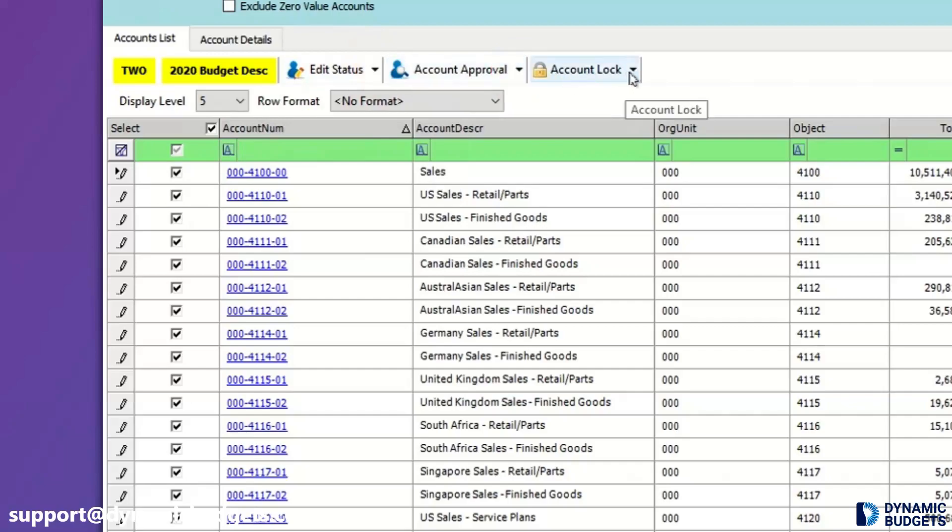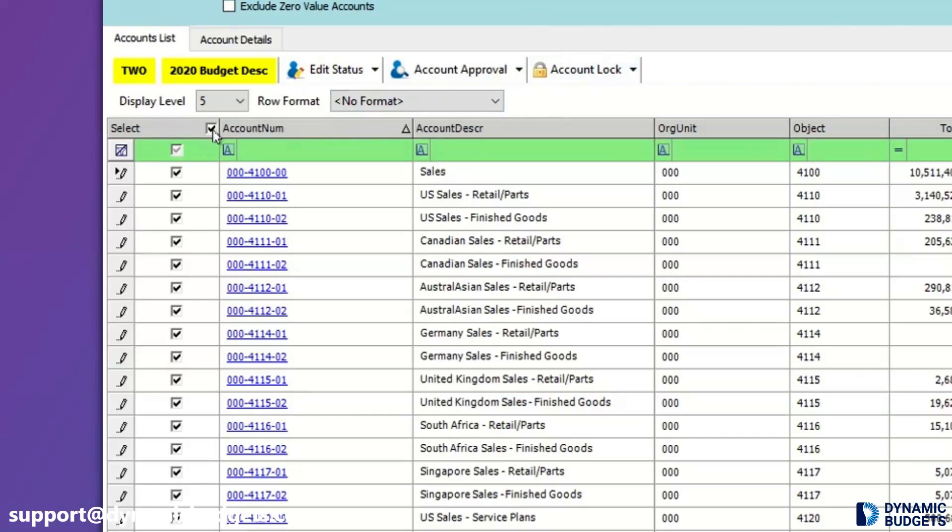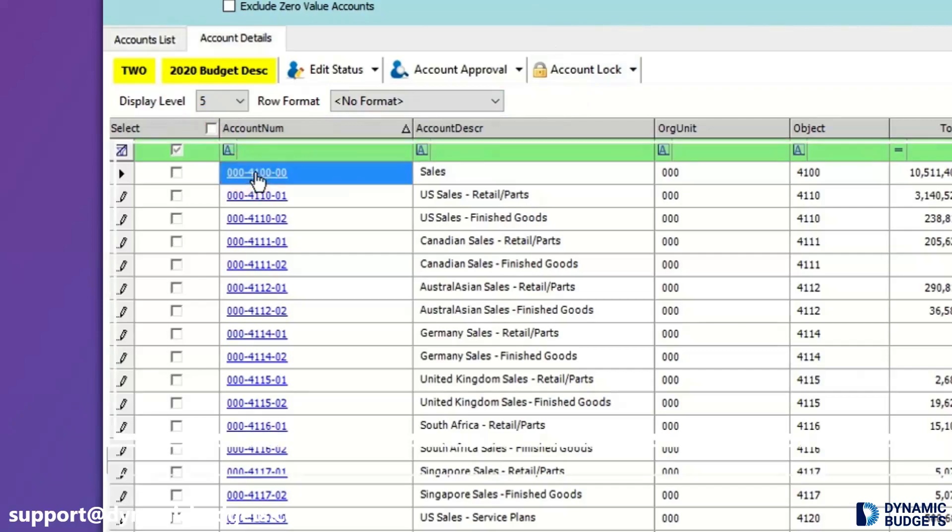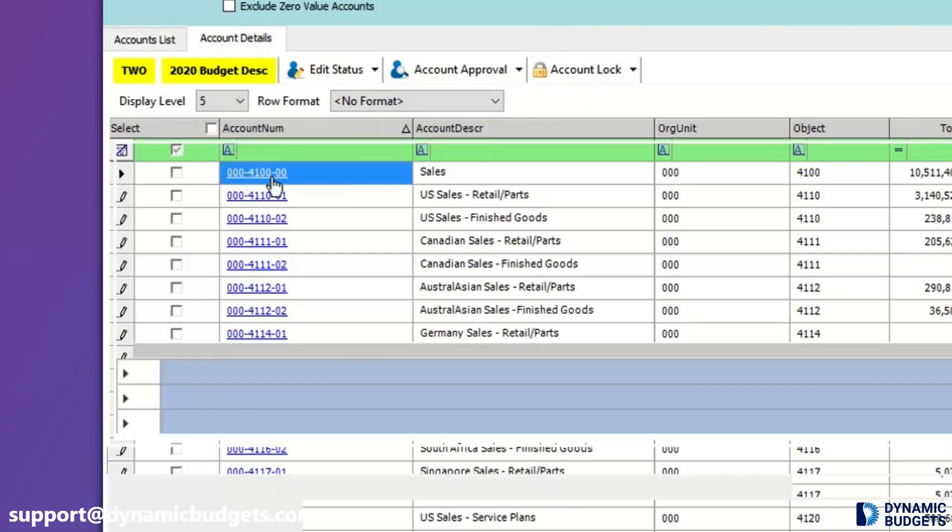Select All can be used with search parameters and filters to easily apply changes to select accounts. With the budgeting dashboard, users must click the blue account number to drill down and enter data.